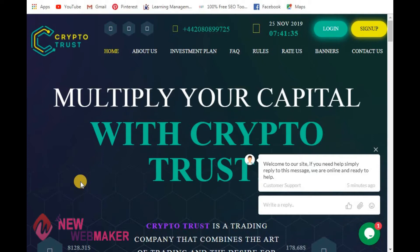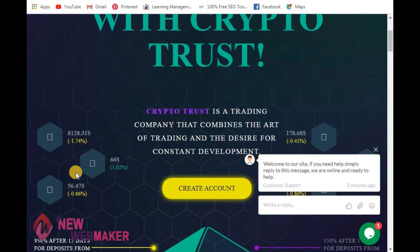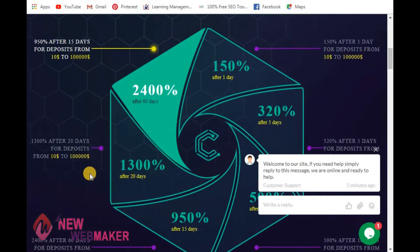Hello friends, if you are looking for a hype theme, hype design, or hype template for your hype script — whether you have Gold Coder script or other hype scripts — you can use our hype template. This is the live demo of our hype template.